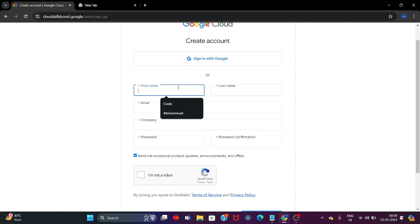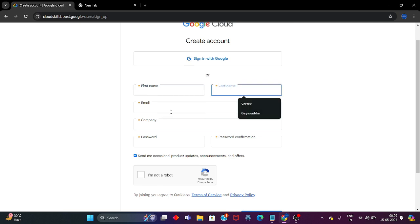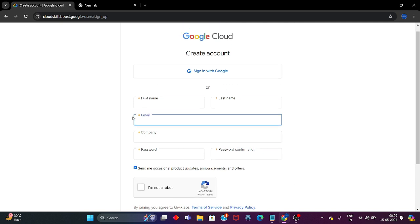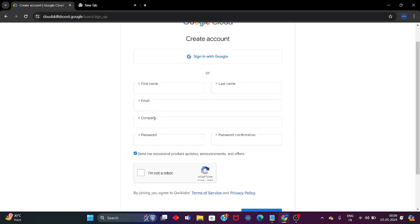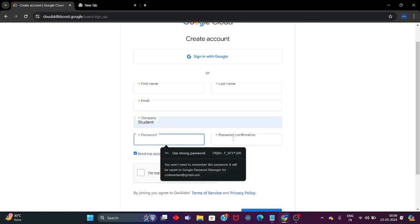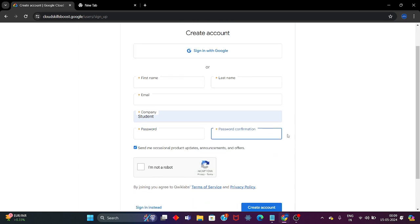Fill in your first name, then last name, and after that your email ID. The email ID should not already be linked to any other Google Cloud Skill Boost profile. In the company section, if you are working in an organization, fill in your organization or company name. If you are a student, simply click on Student. Then fill in a strong password.